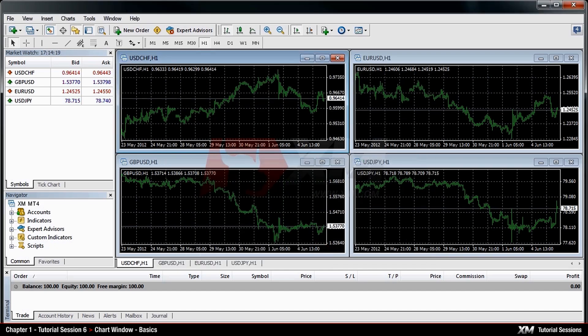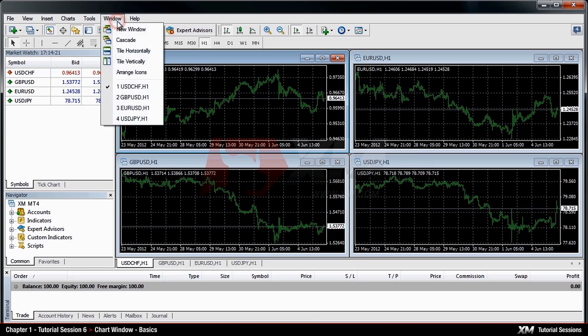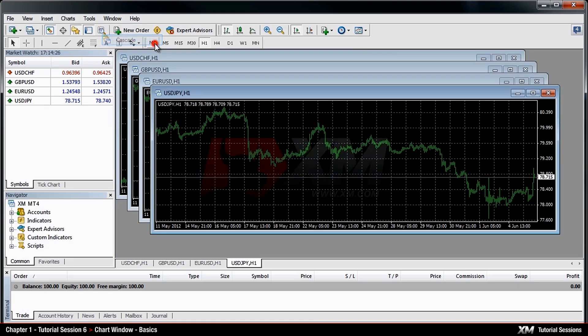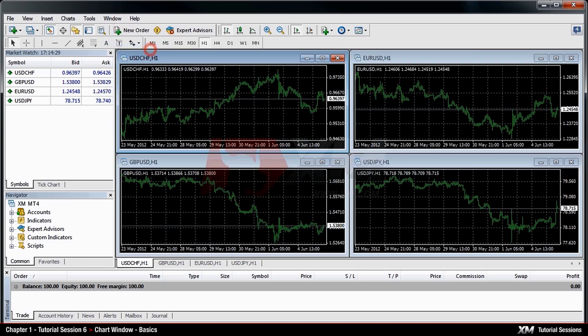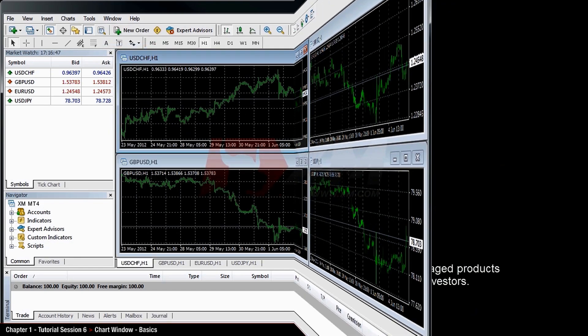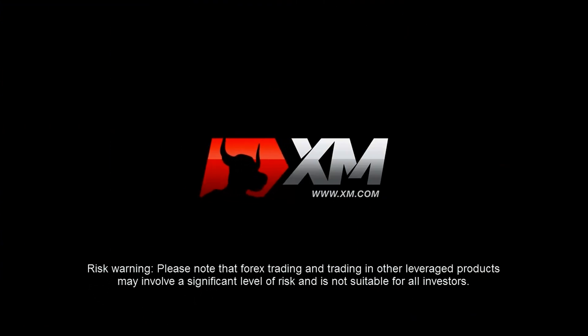By accessing the Window tab, you can organise the display of multiple charts in a horizontal, vertical or cascade version. In our next tutorial, you will learn more details about chart panels. Thank you for watching.